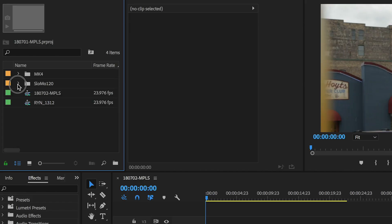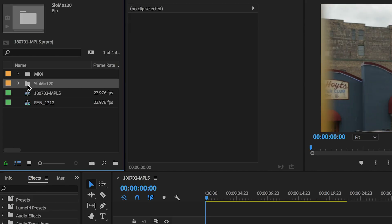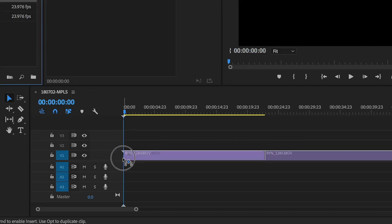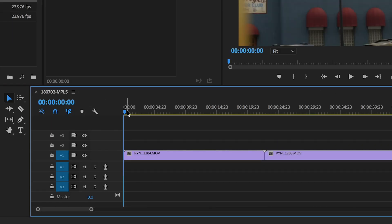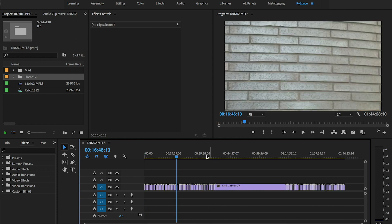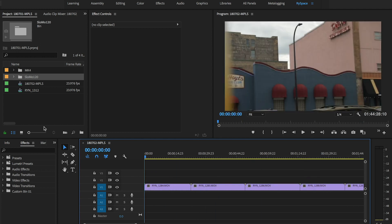From there you can back out and drag your entire folder onto V1. This will load every clip in that folder onto that timeline.